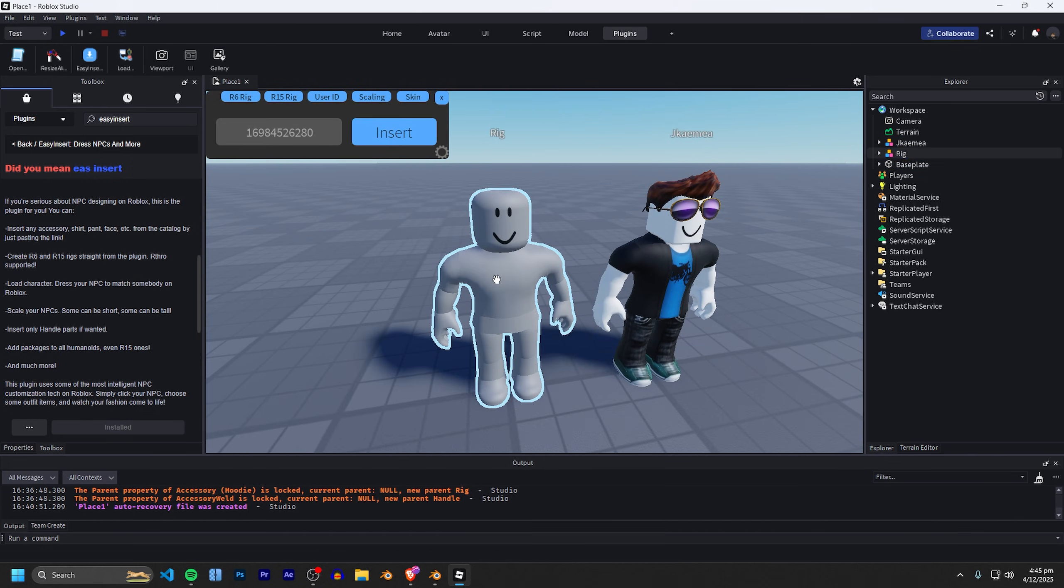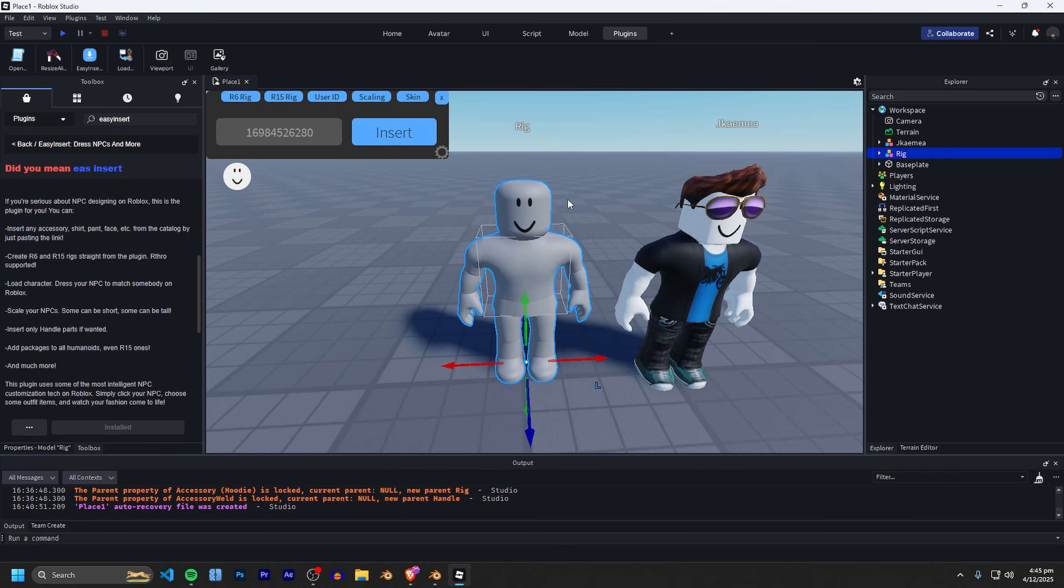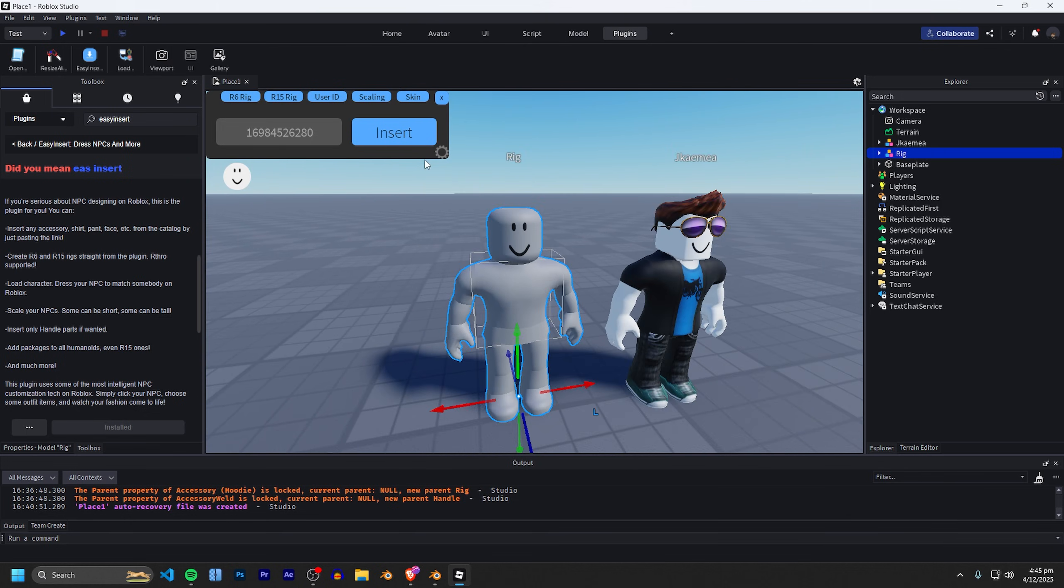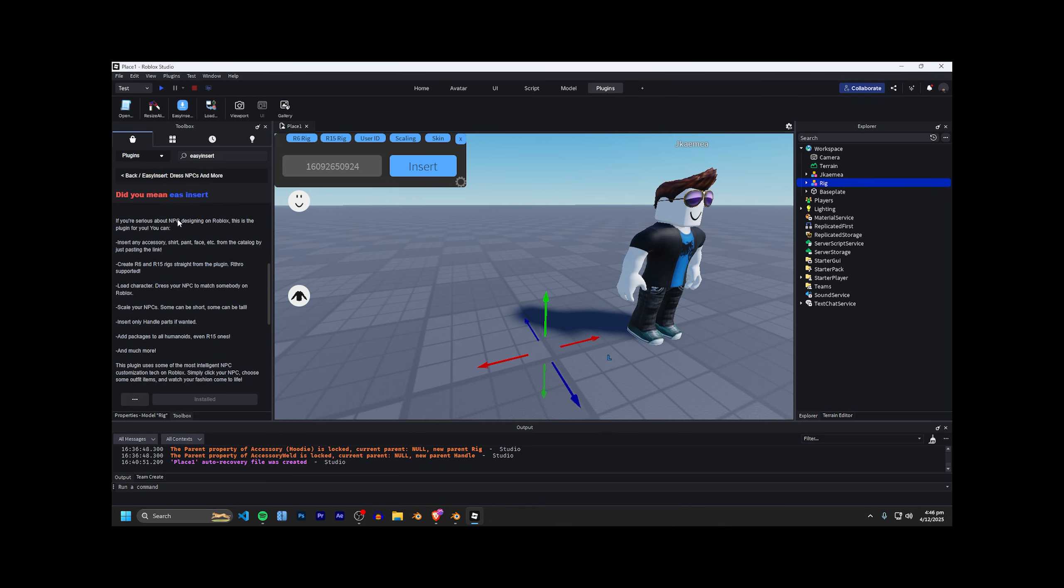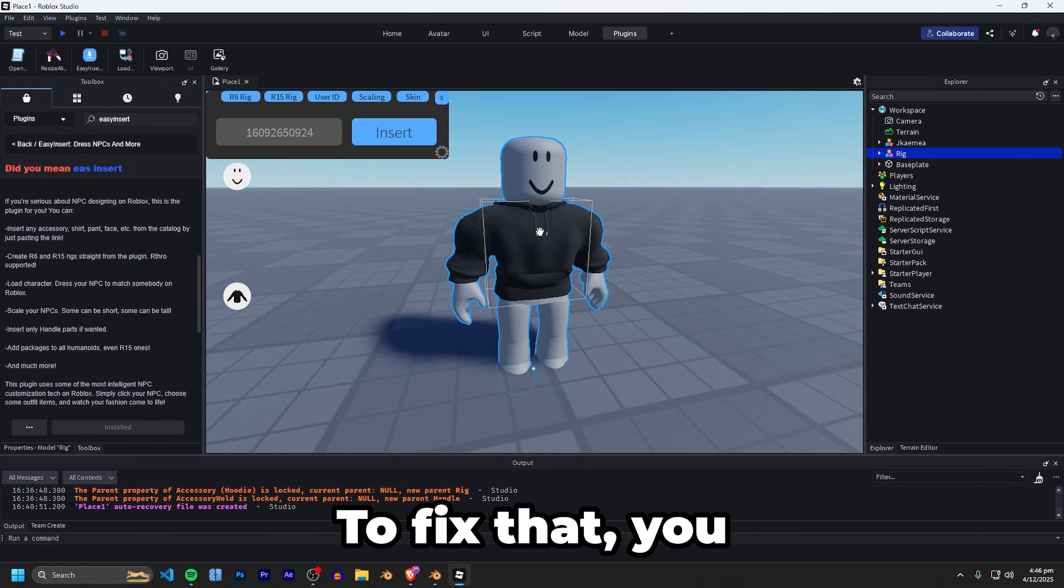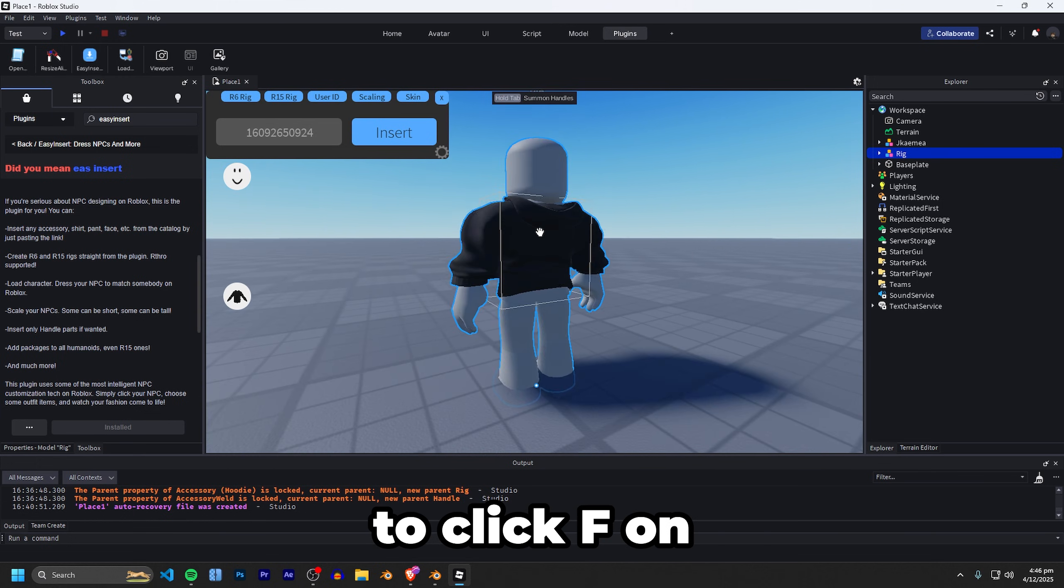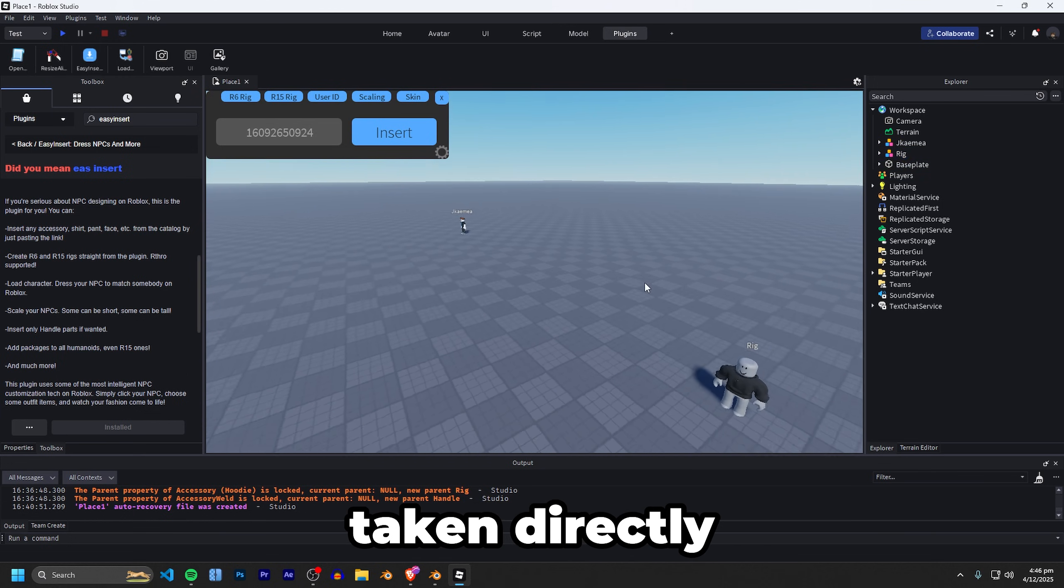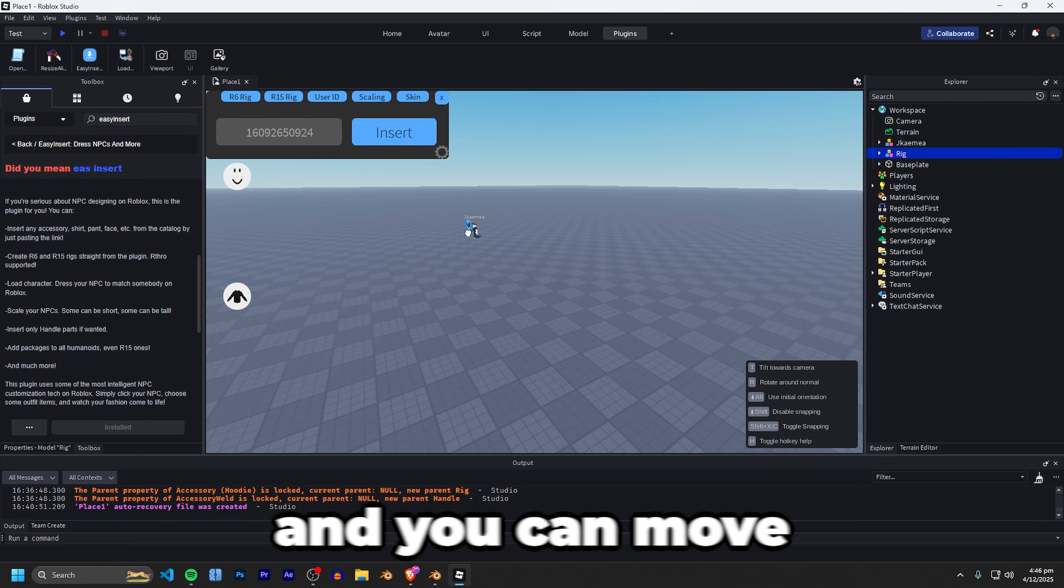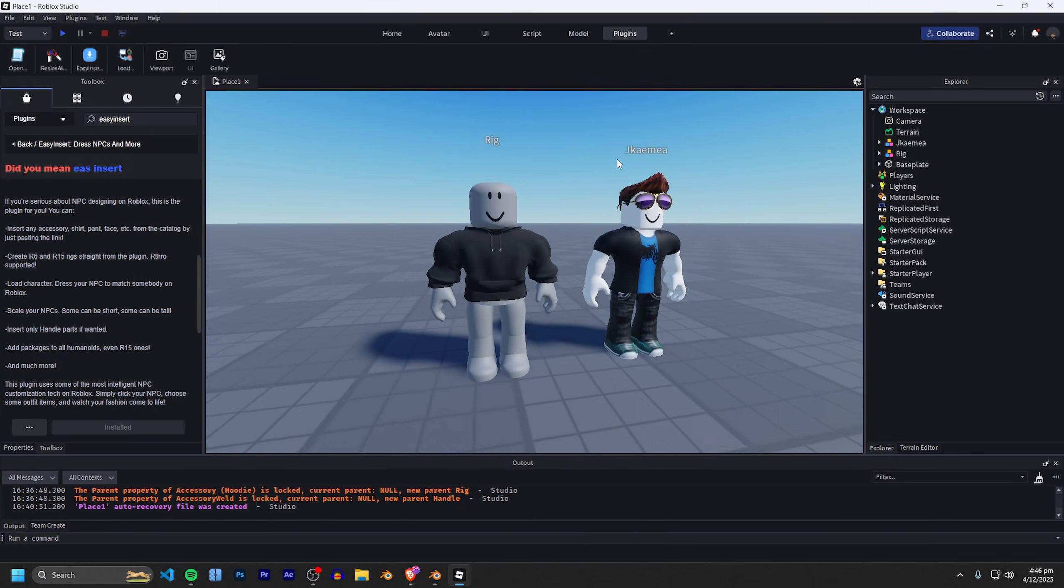From there simply select the avatar here, our blank avatar that we imported, and then just type in the code right here and then click insert. The worst thing about this plugin you're going to see once you import accessories sometimes they teleport away. To fix that you simply just need to click F on your keyboard and you'll be taken directly to that avatar and you can move it back in place if you'd like.